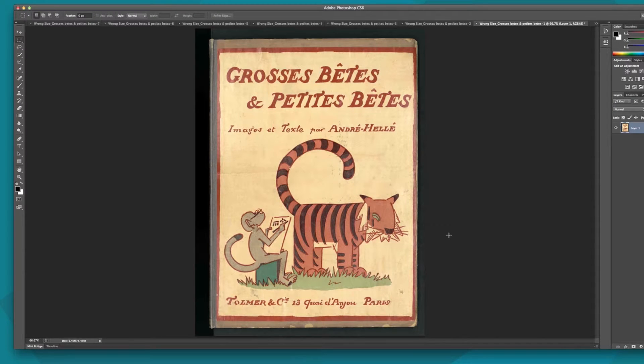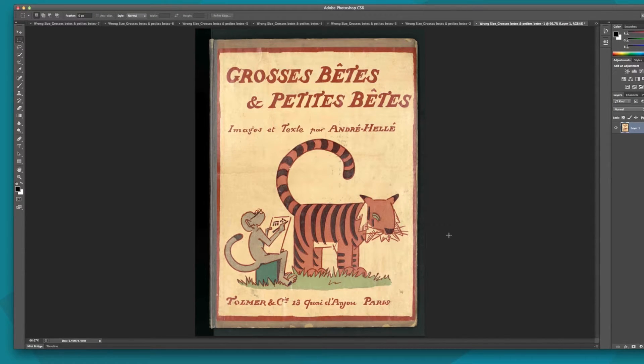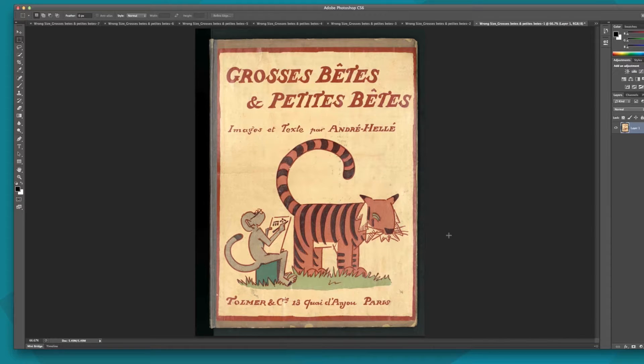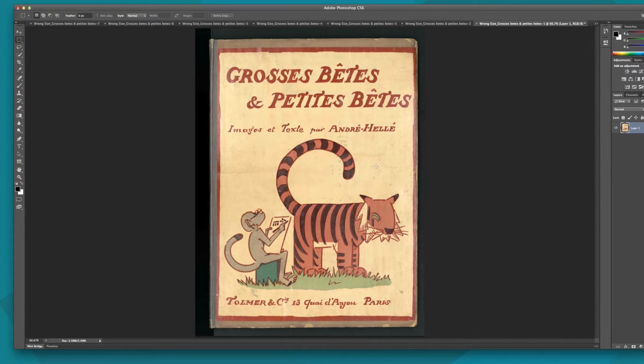Now all of your desired pages are open and extracted from the PDF and resized. Now we have to save each open file as a JPEG. To do this, we will create an action.